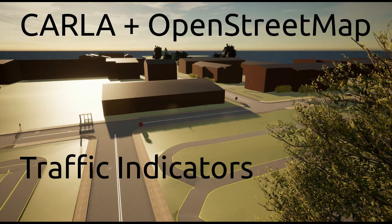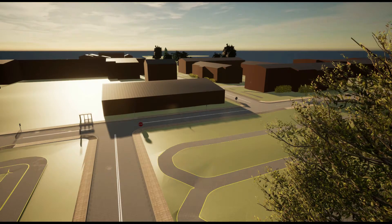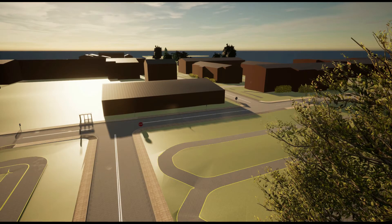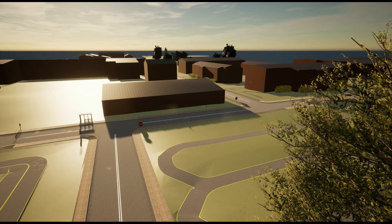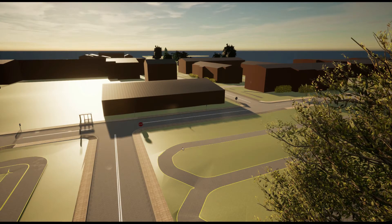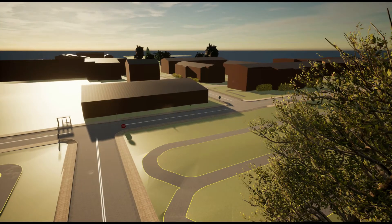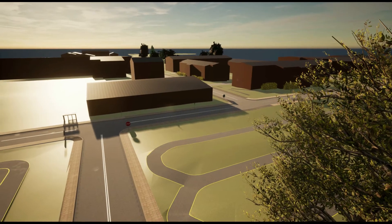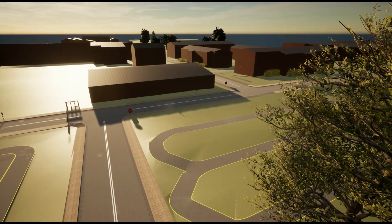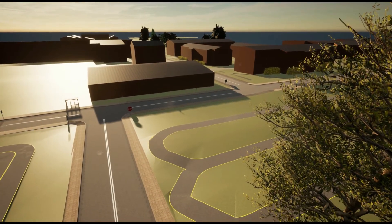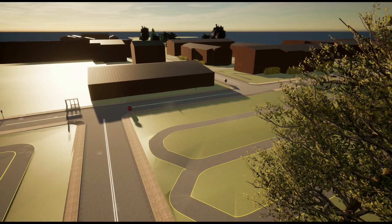Here we are looking at Carla again, and this time we have a world generated from OpenStreetMap data with some updates. You can see we still have terrain and buildings, and the buildings are still fairly simple.